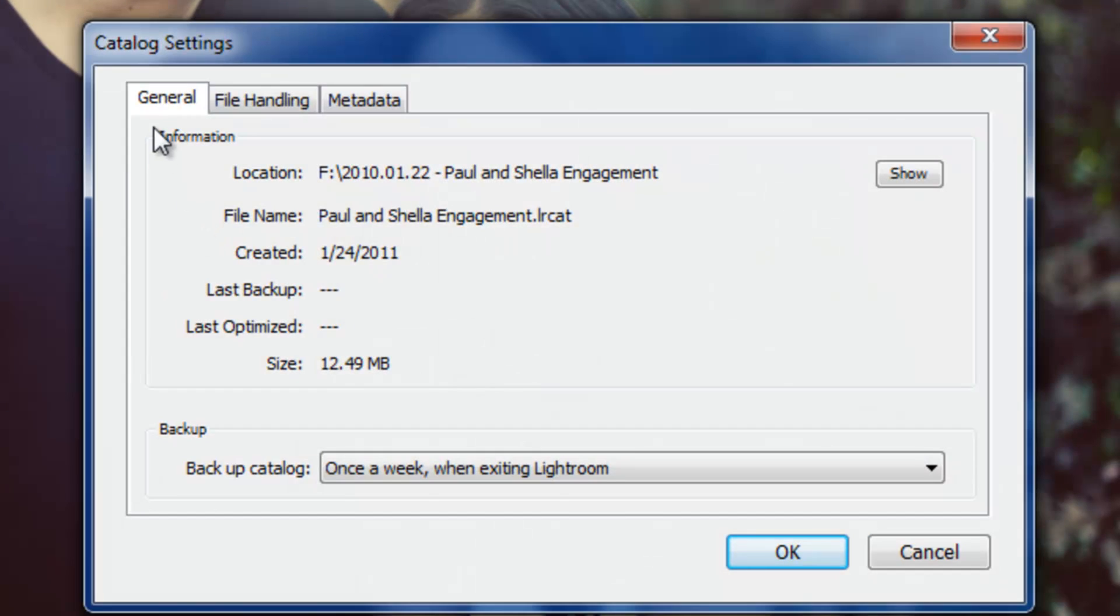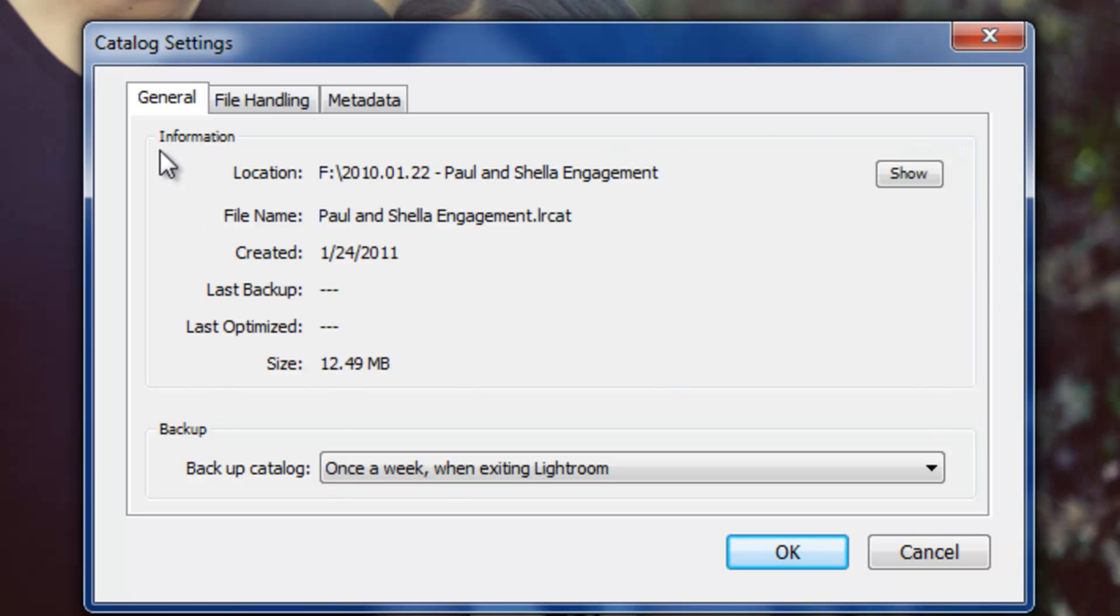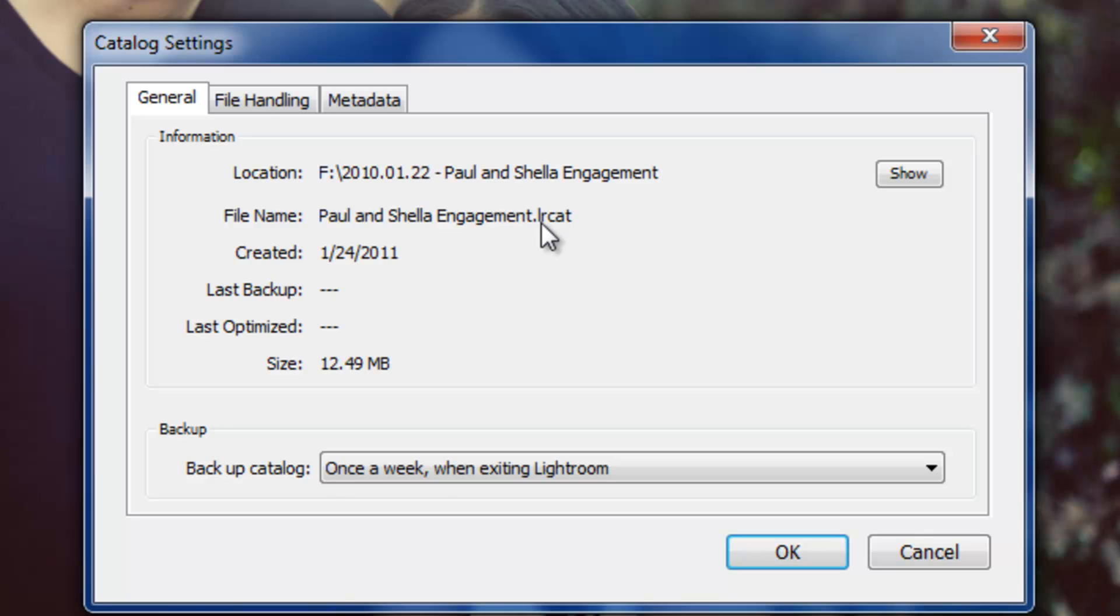All right, now in our first general tab, what we first see is the information. This is just going to show general information for that Lightroom catalog, not any of the images, but just the catalog. So we see the location, we see the actual catalog name, which is Paul and Sheila Engagement, and LRCAT stands for Lightroom Catalog.